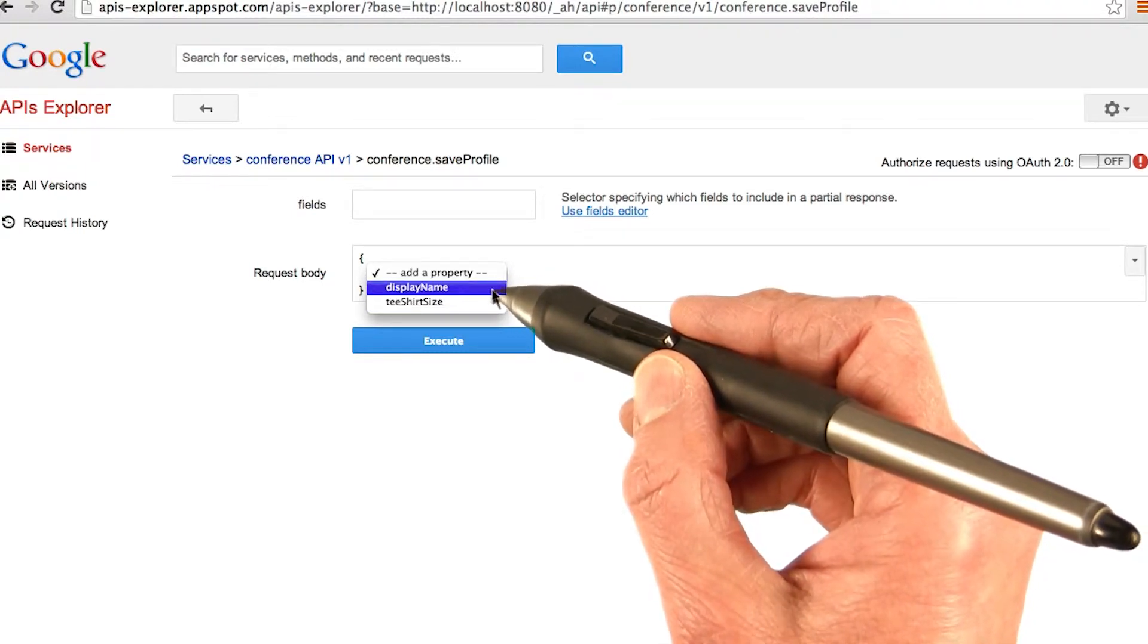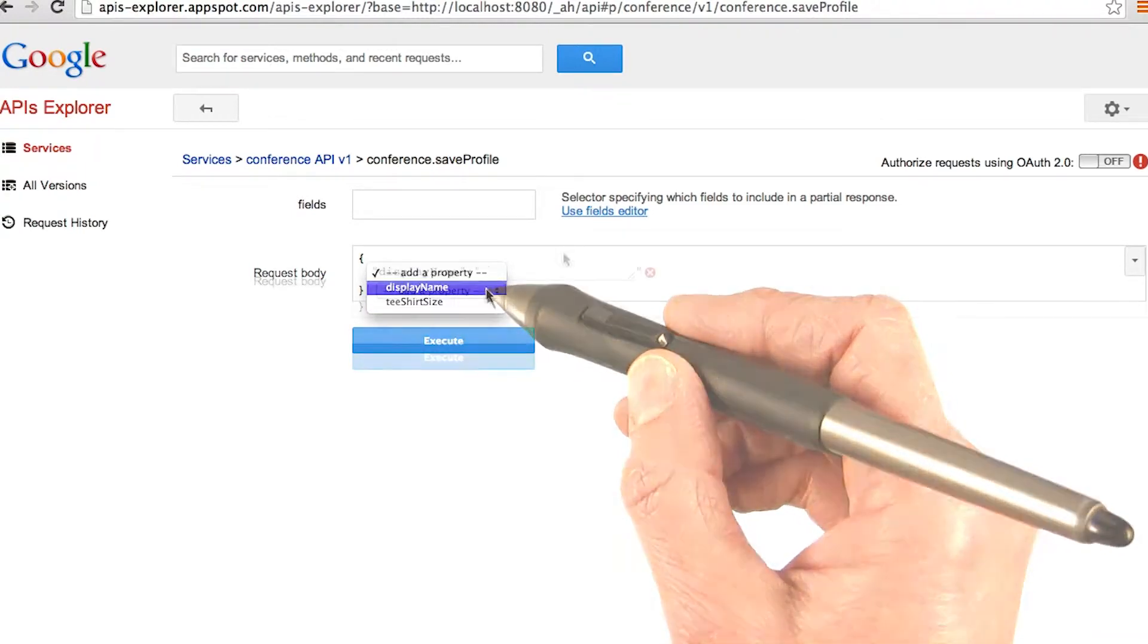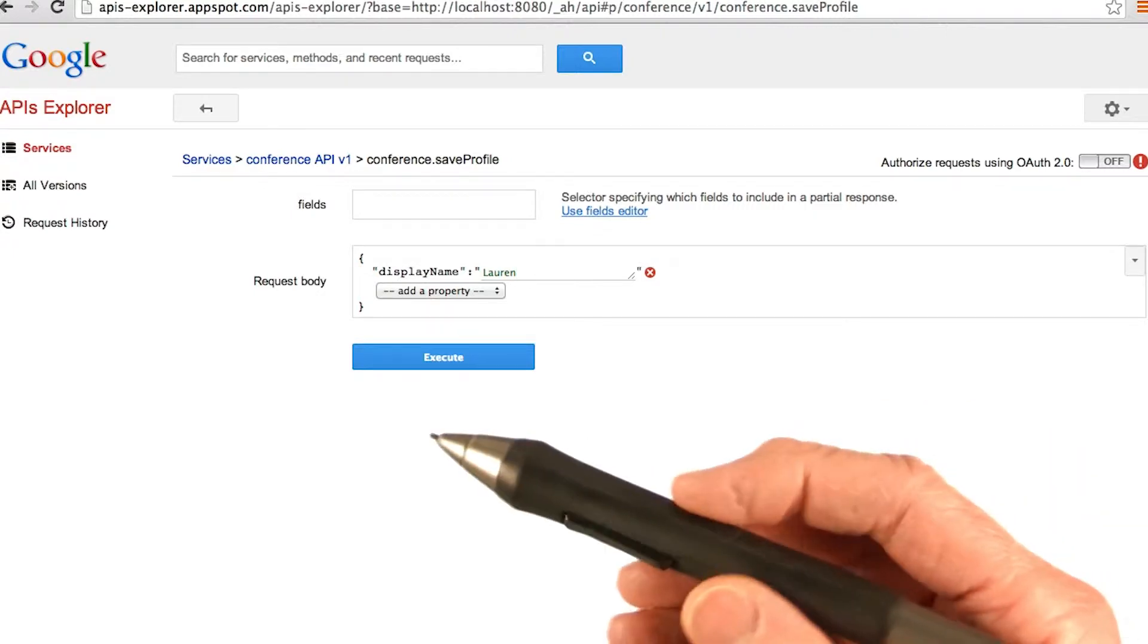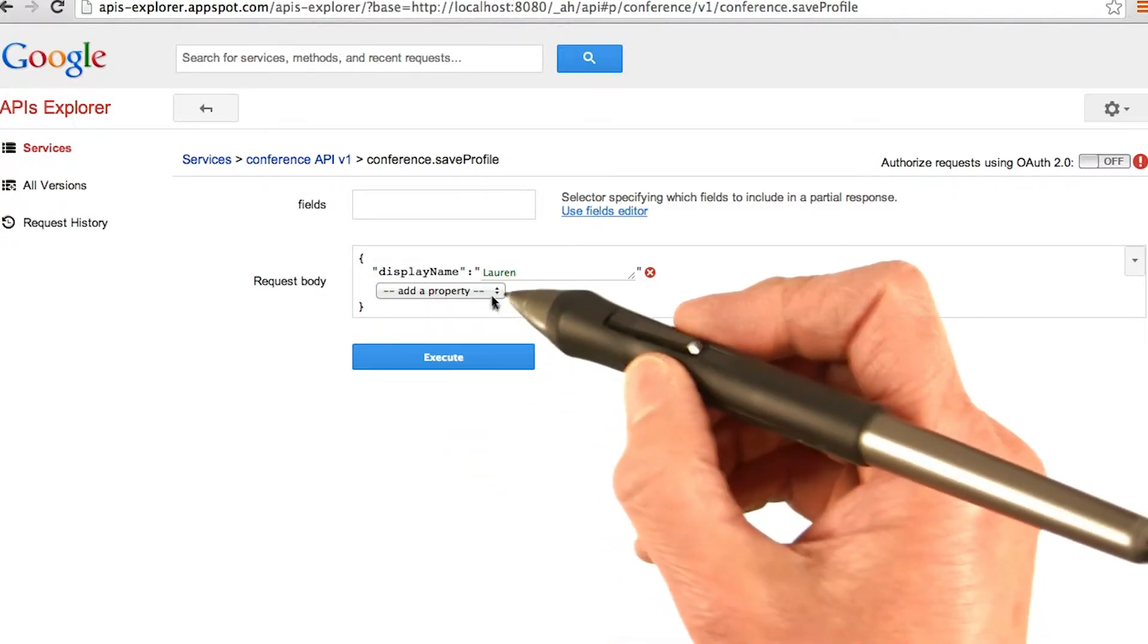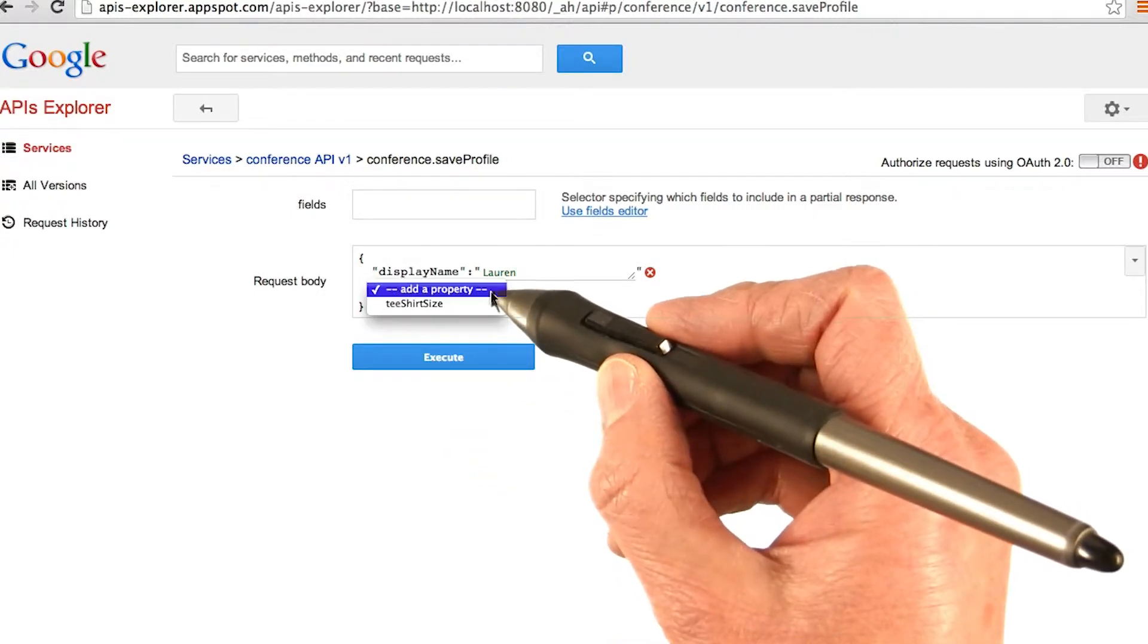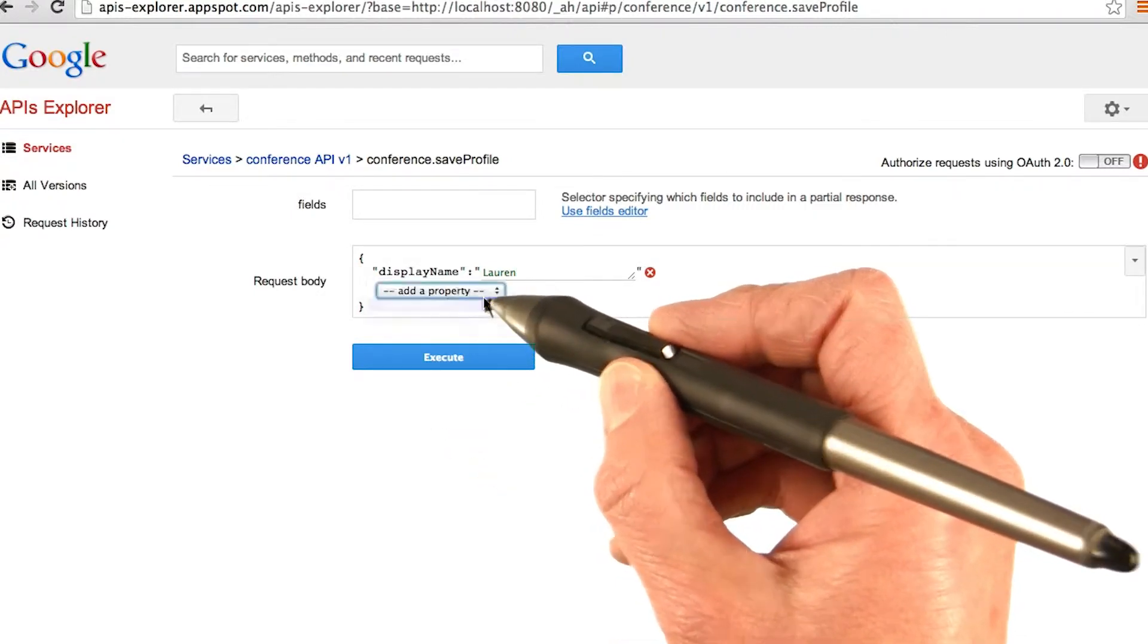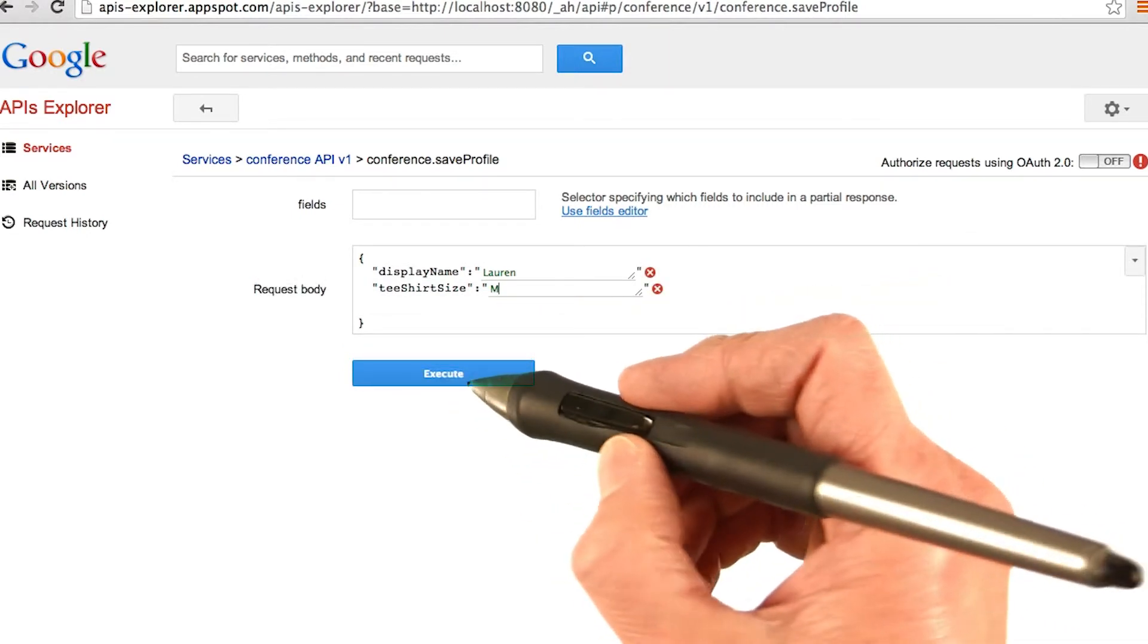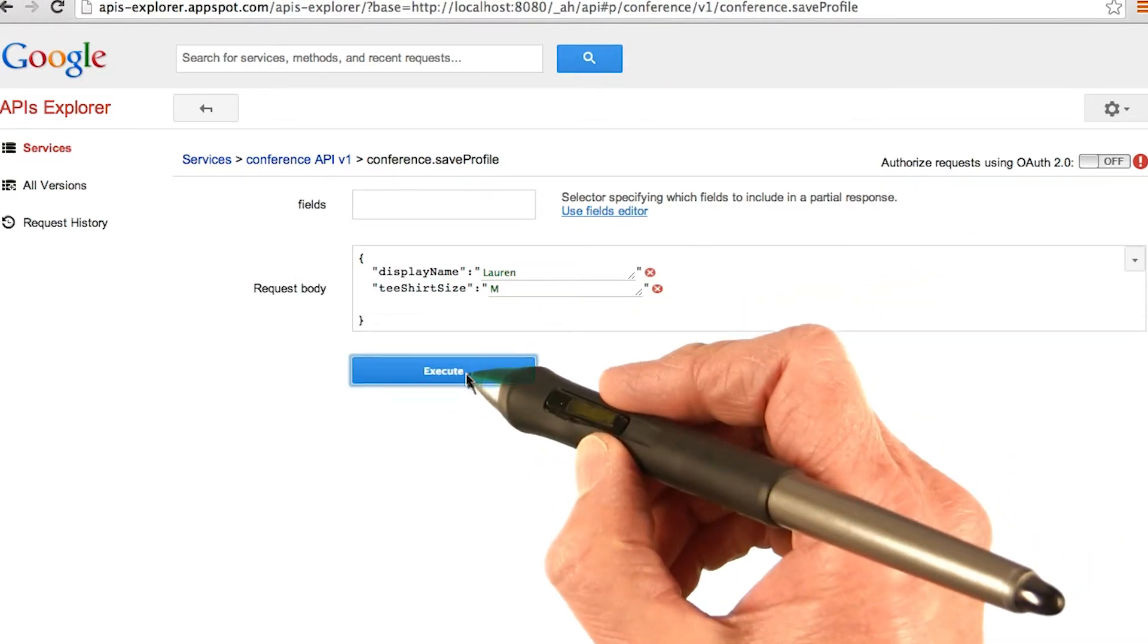We're going to add a display name and set it to Lauren. Now we'll add another property—a t-shirt size—set that to M for medium, and execute it.